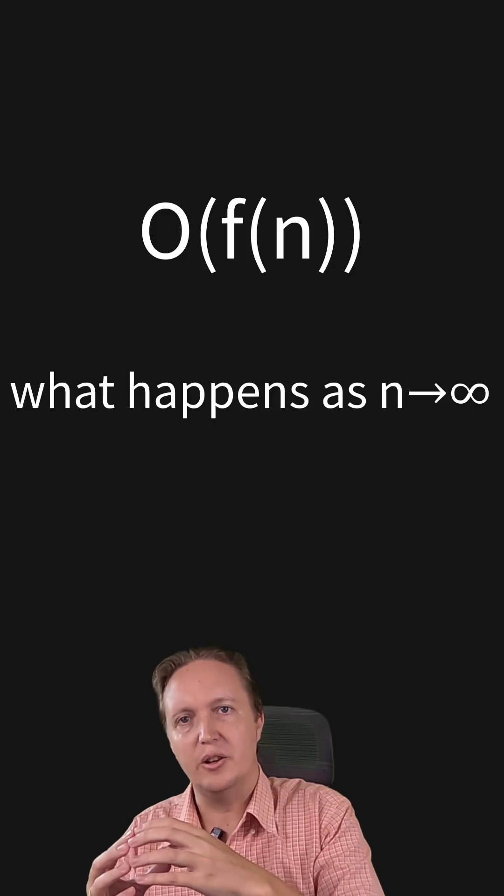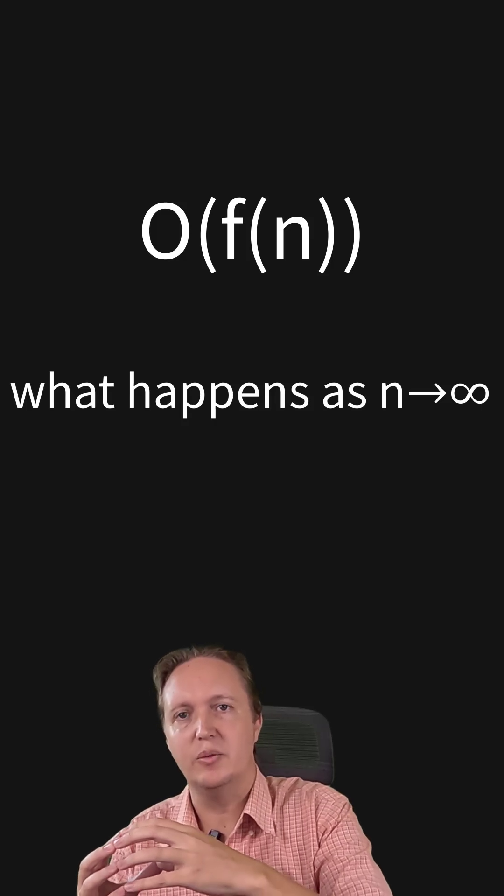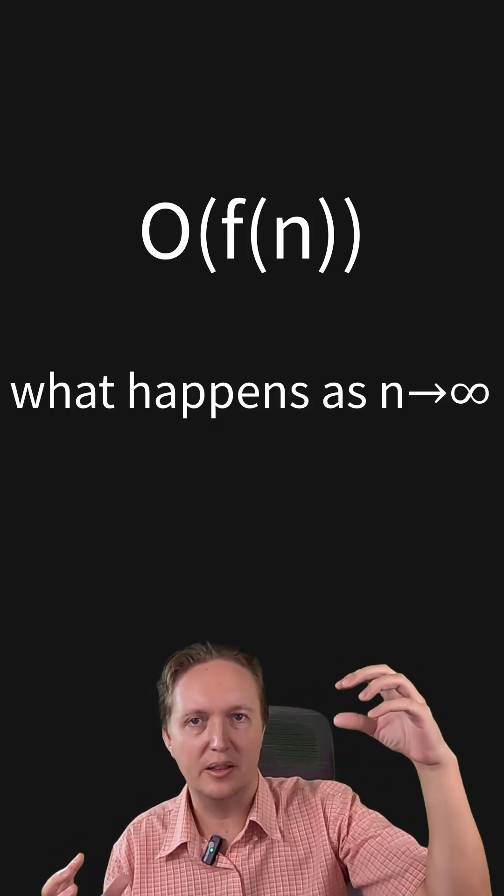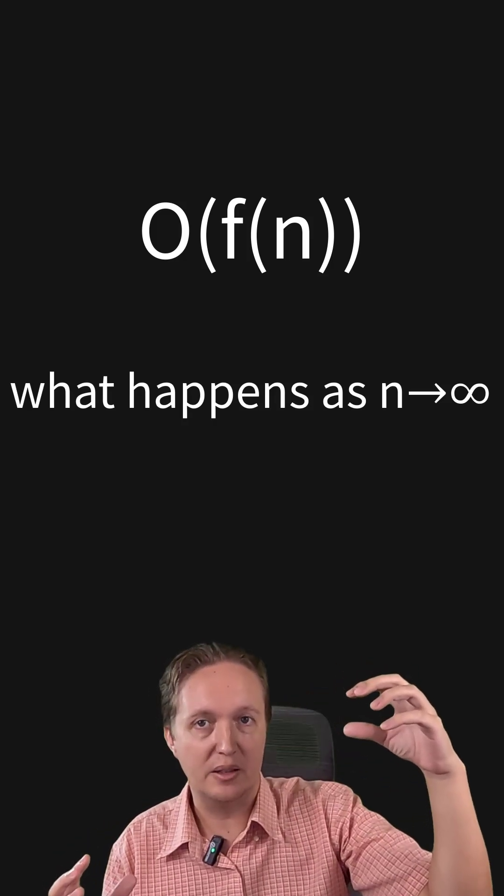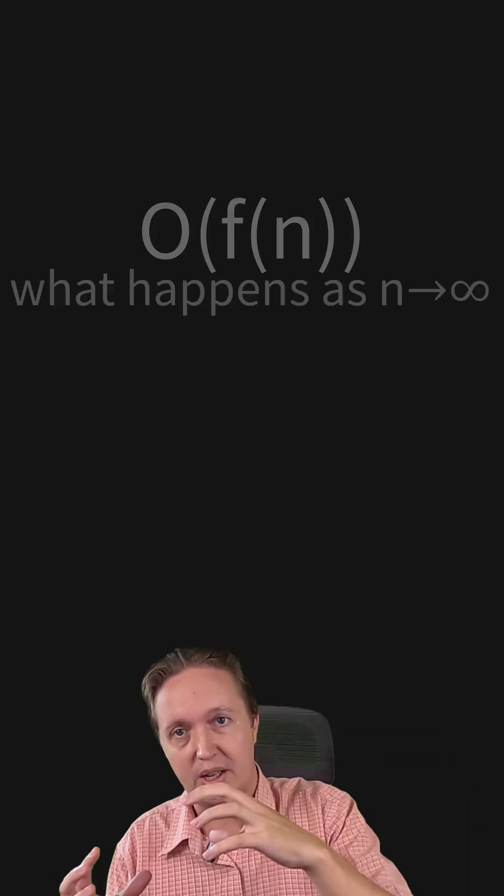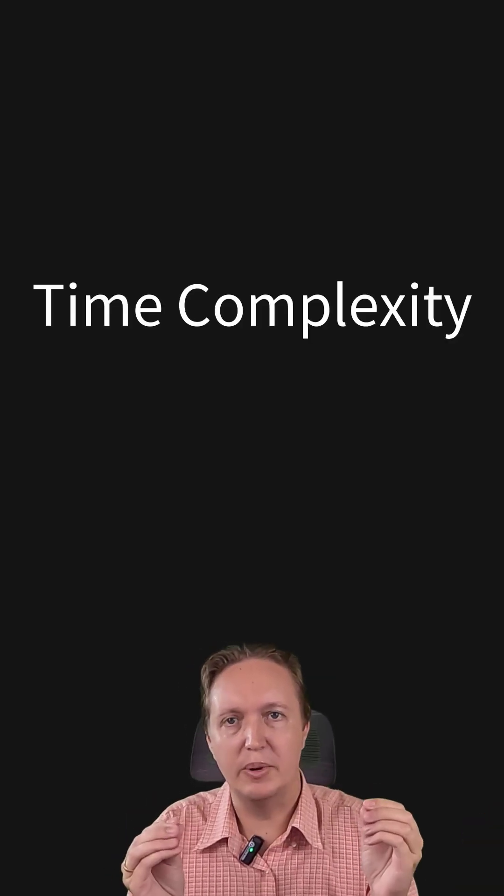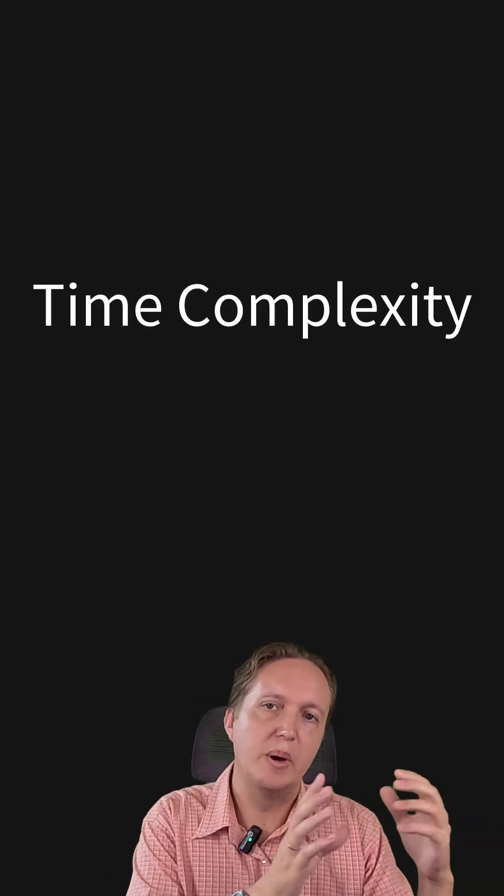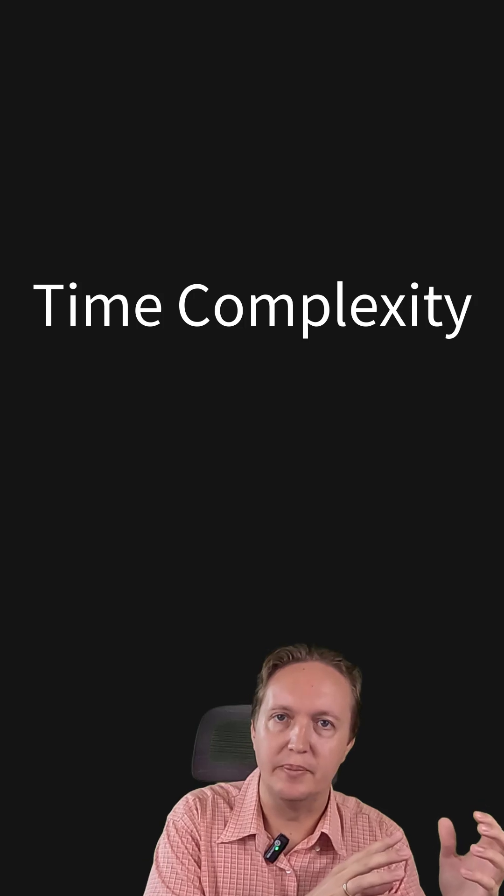Big O notation is an indication of what happens when you increase the amount of input data that an algorithm has to process. For example, if we double the amount of input data, how much longer will that algorithm take? The technical term is time complexity, although you can also use it for memory complexity as well. The core concept is quite simple once you get it. So let's look at some examples.